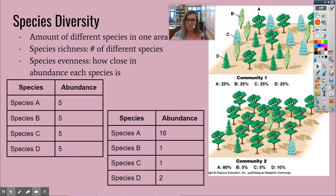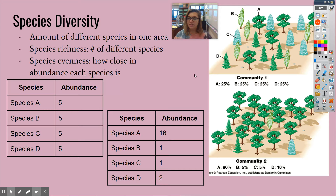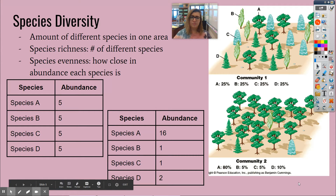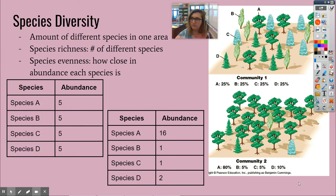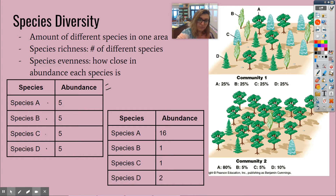Species diversity is really just the amount of different species in one area, but there are a couple of different ways we can talk about this. The first is species richness, which is just the number of different species. Looking at this picture for community one, our species richness is four.